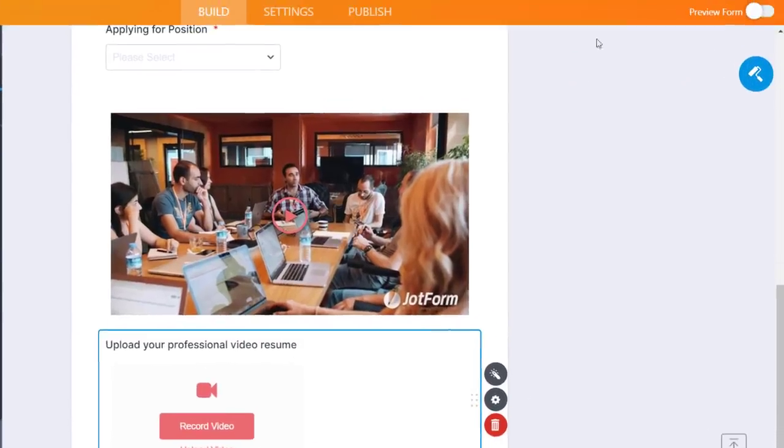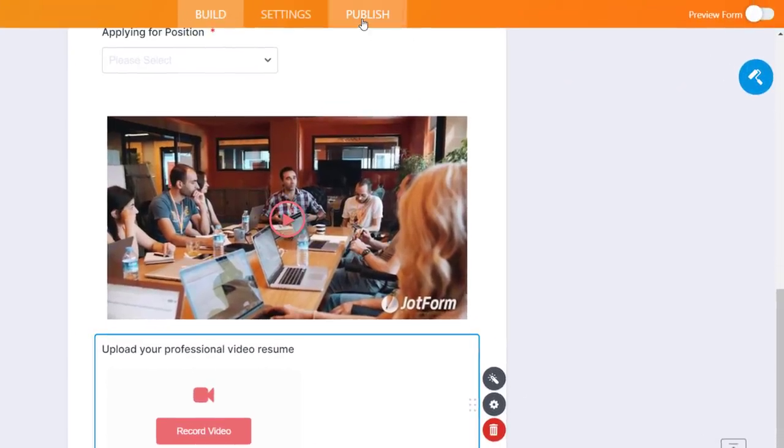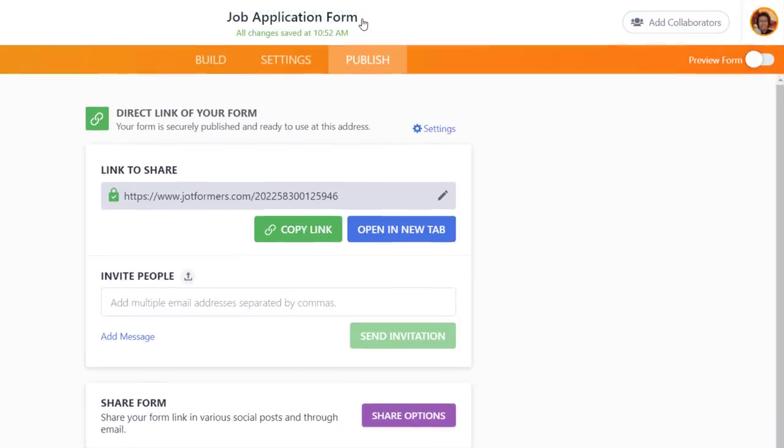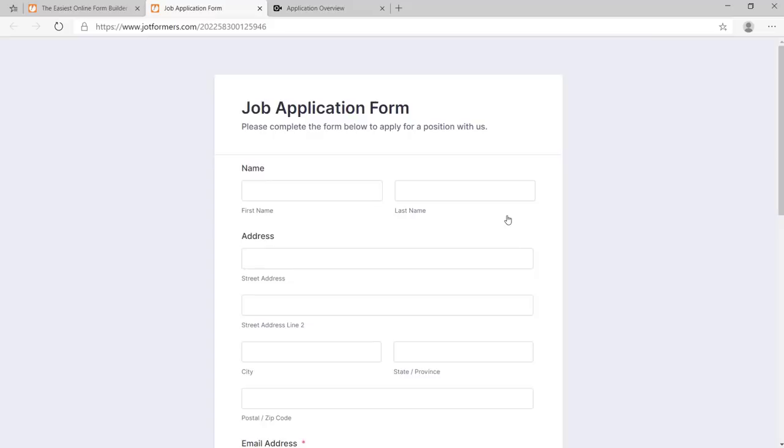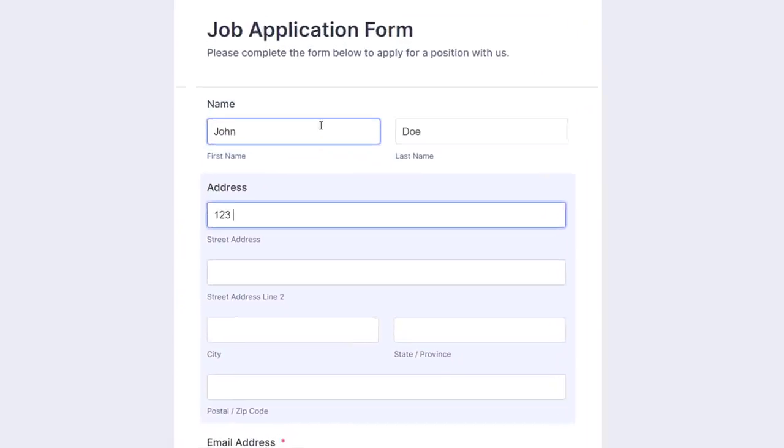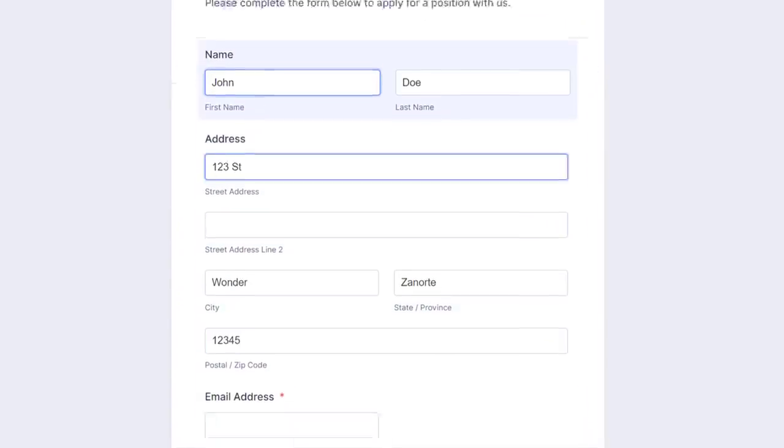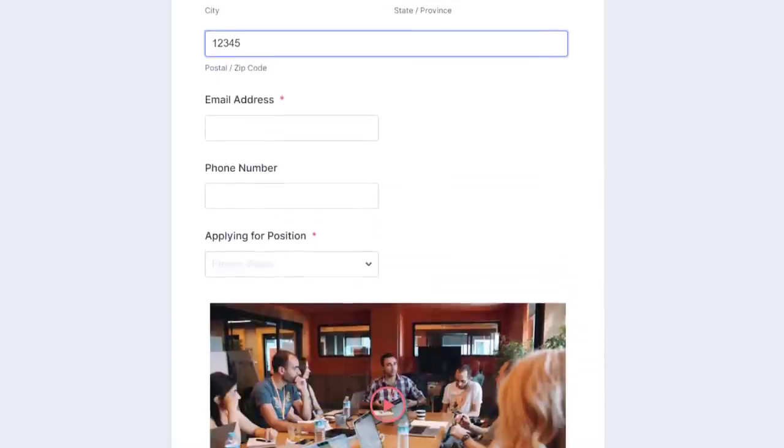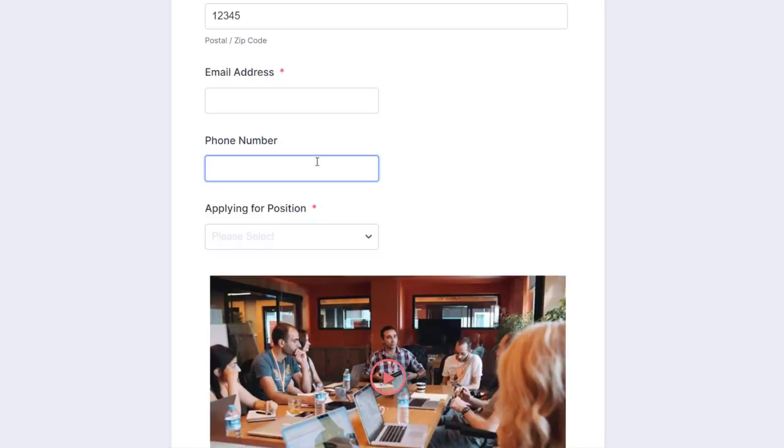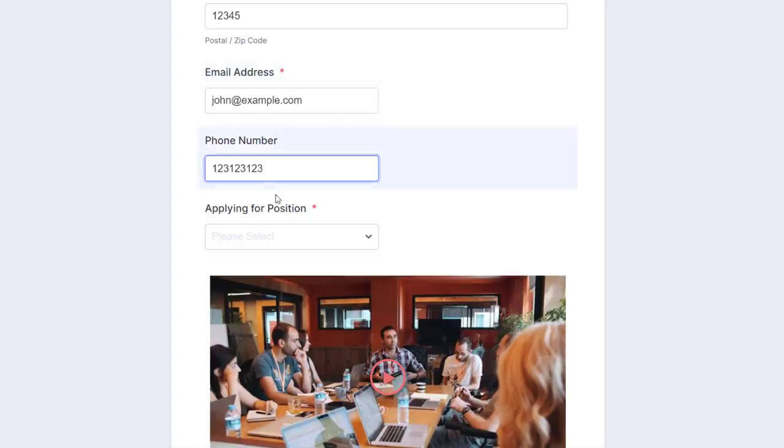To start collecting submissions, publish your form with a link or embed it in your website. Then when someone fills out your form, you can collect all the data you need while also showing Zygeo videos on your form or instantly collecting new video recordings online.